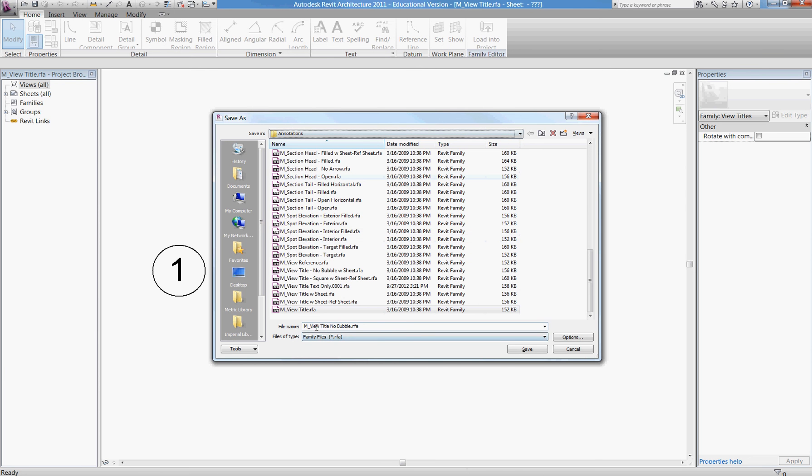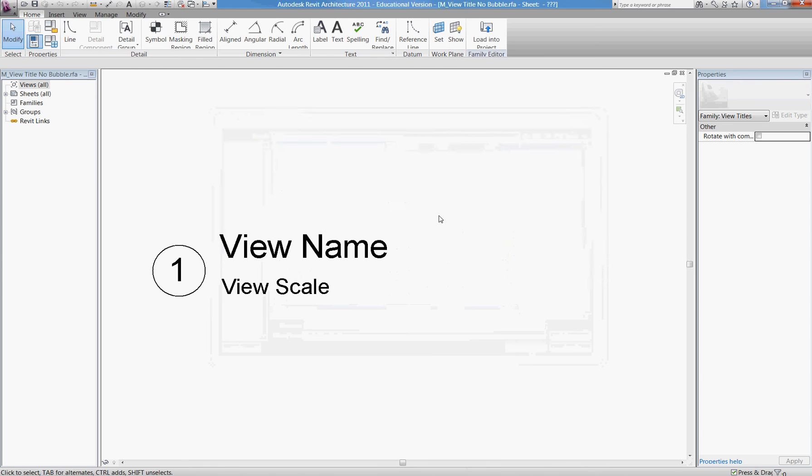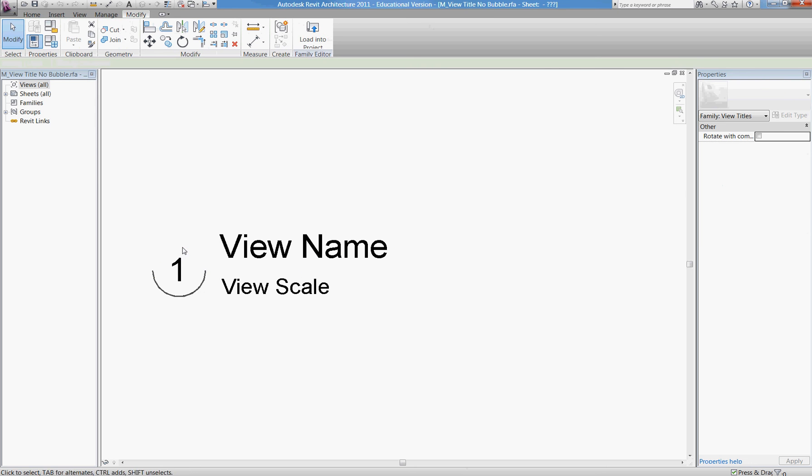Okay, so it's a new type of title where there is no bubble. I'm going to save that. Now I'm simply going to get rid of the bubble.